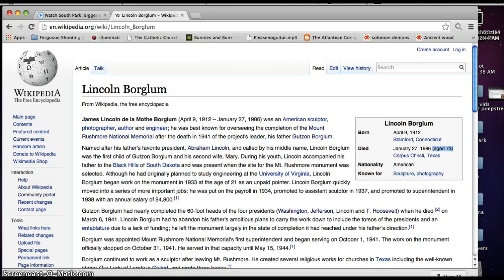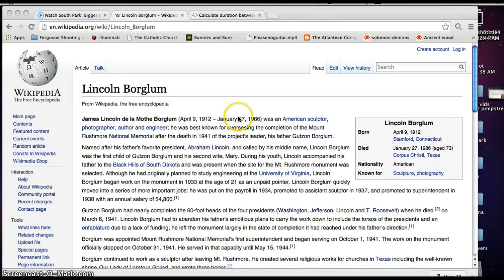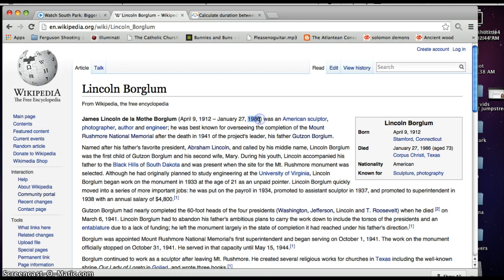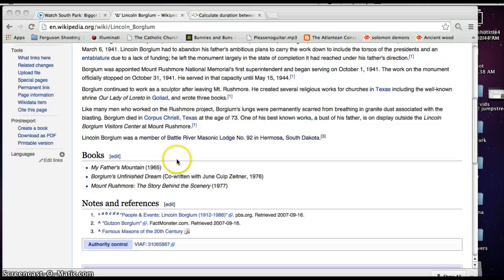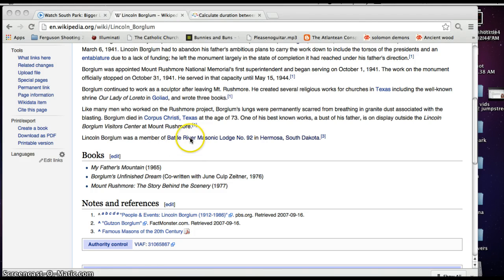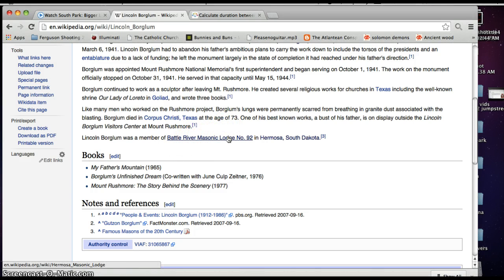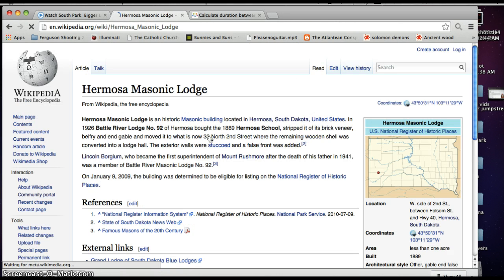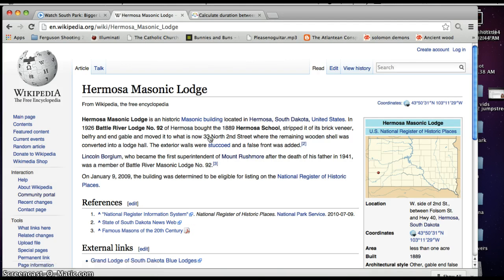He died 73 years ago, age 73 and his son dies at age 73 too. His dad died in March of 1941 and he died January 1986. So that would be 44 years apart. And of course it says he was a member of Battle River Masonic Lodge Number 92 in Hermosa, South Dakota. So I clicked on that.